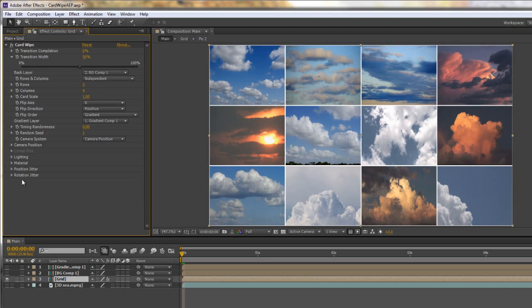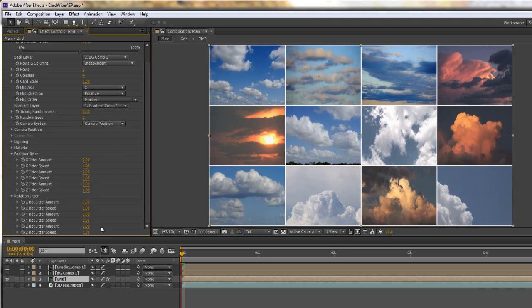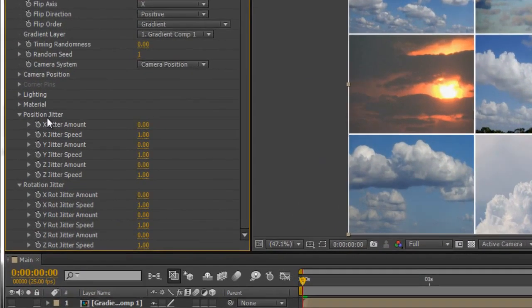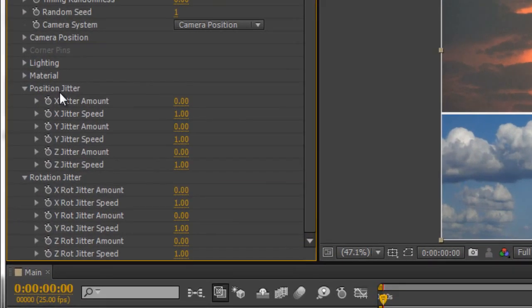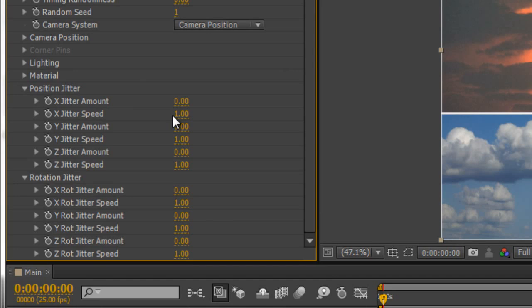The key thing to position and rotation jitter is to remember that jitter is animated. So we're going to be playing with position jitter and you'll see that we've got two things: x amount and x speed. Speed is at one which means that it is already animating. If we want to avoid it from animating we can turn speed down to zero.